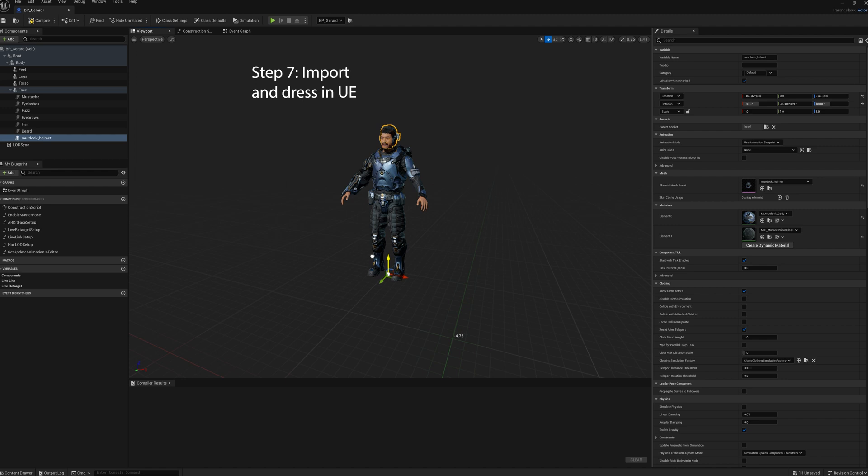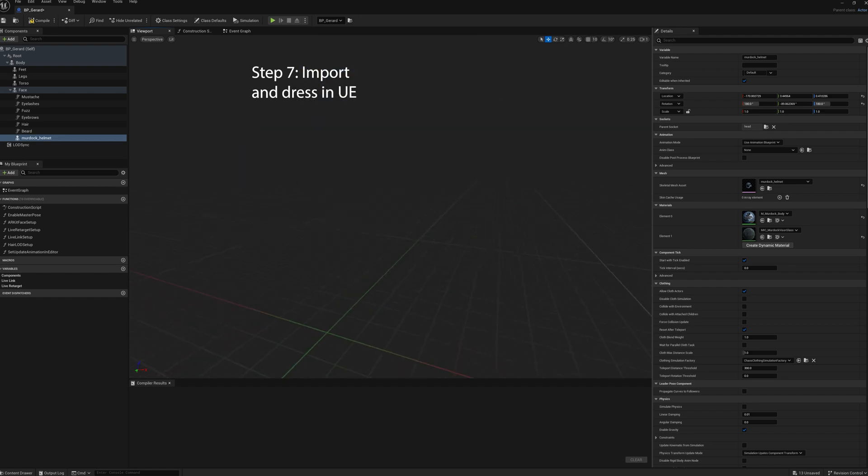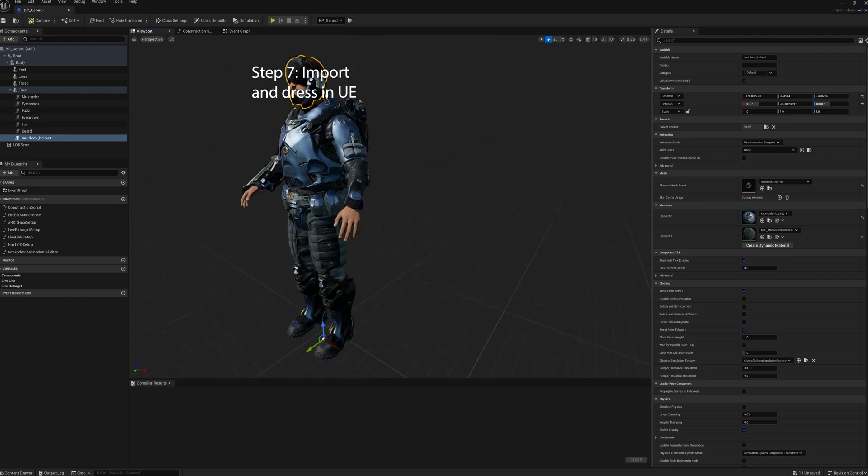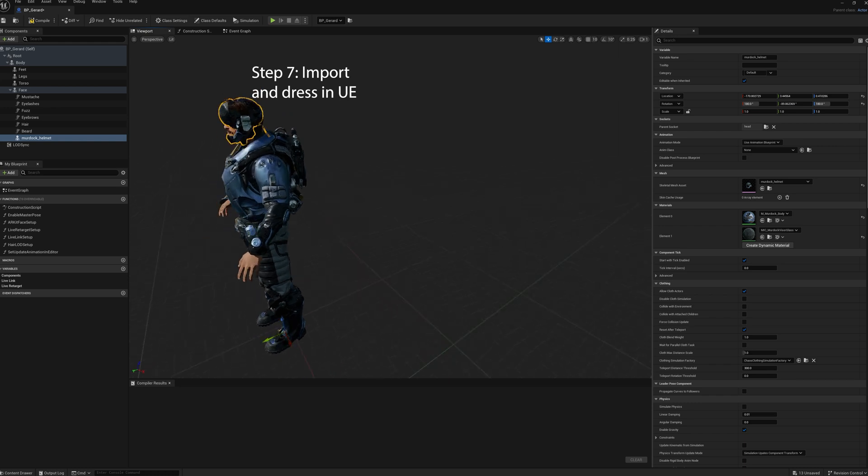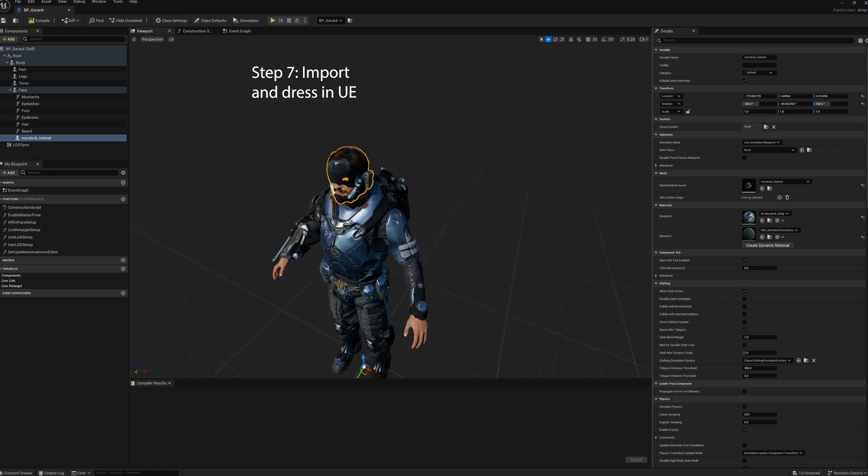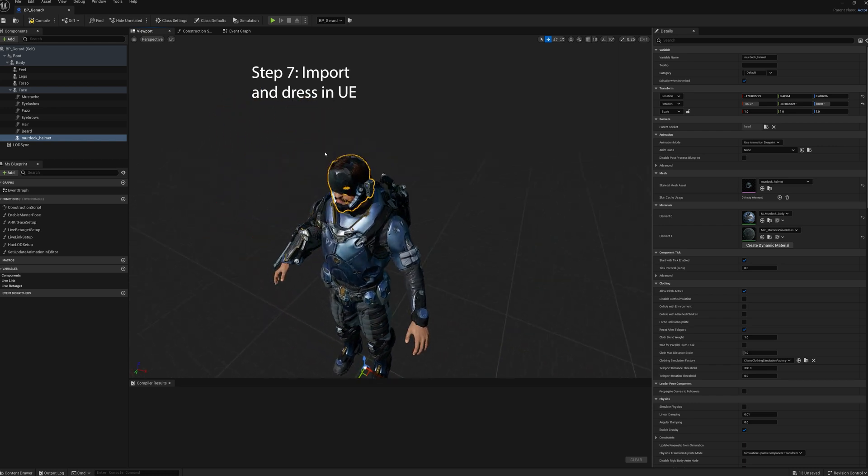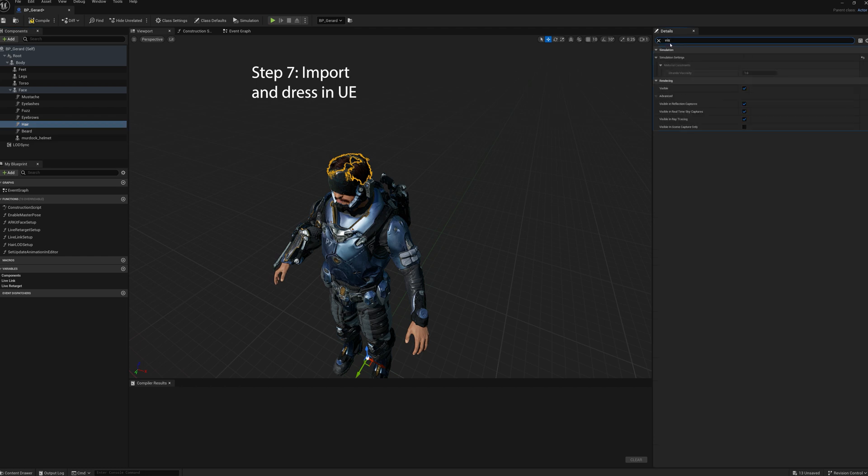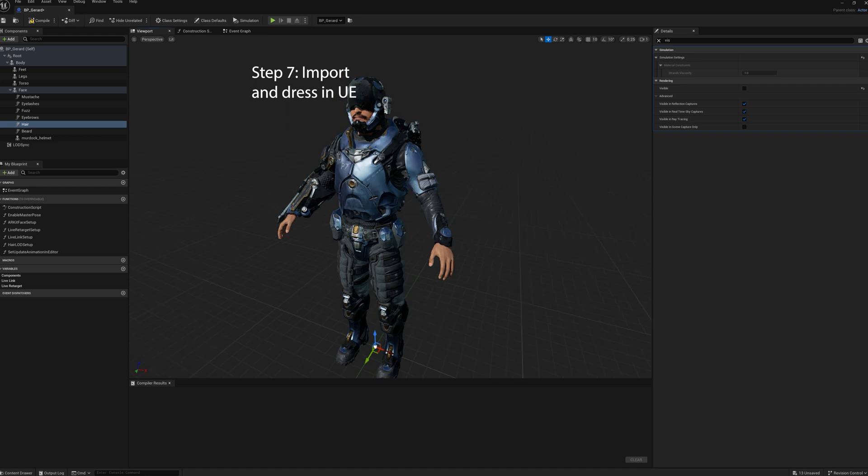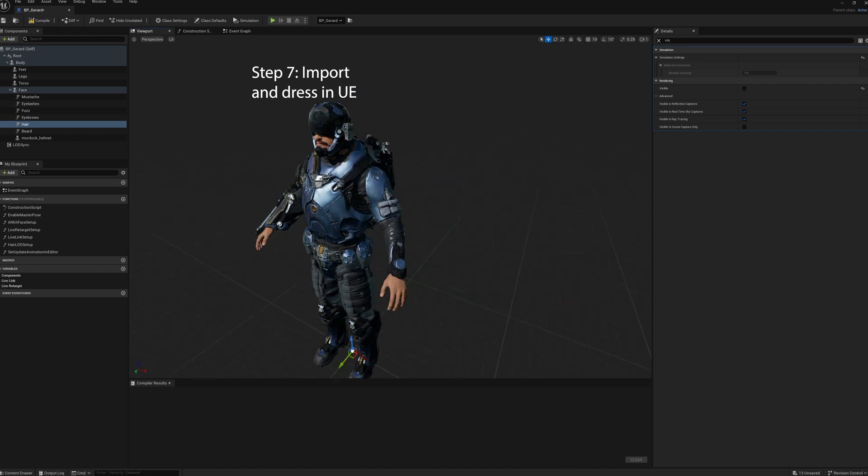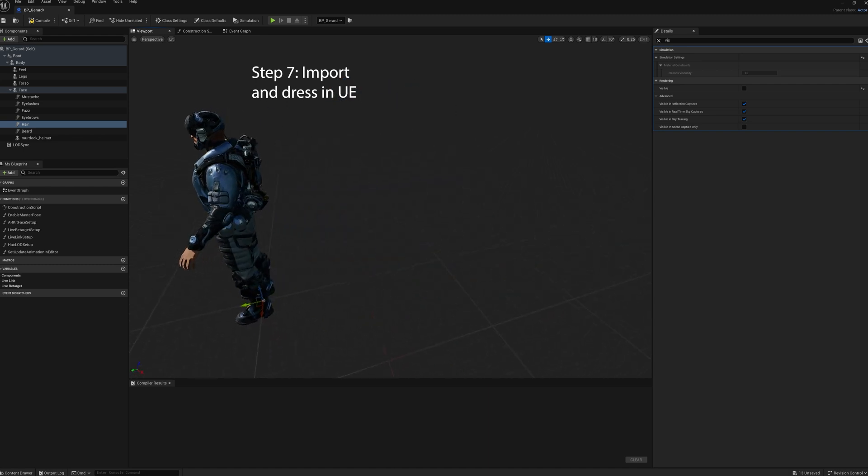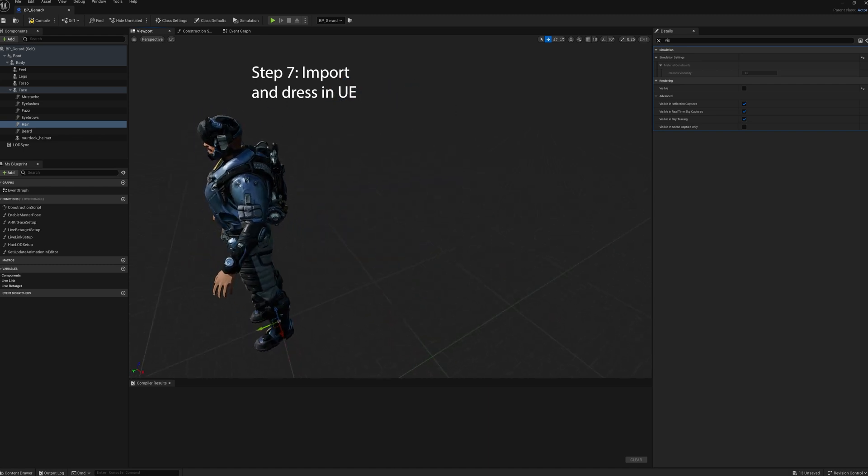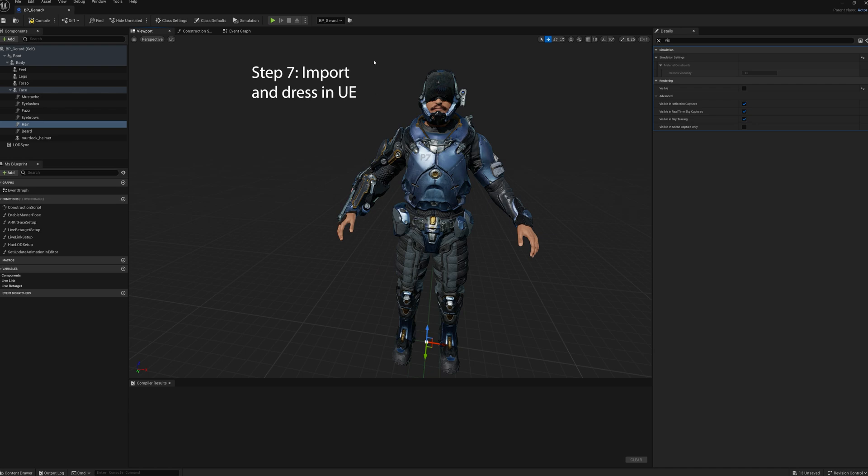Once you get it in position, you'll compile and save. And then you just use the same process for any accessories. Adding the weapon. Whatever you want to do. I'm going to take his hair off because his hair is poking through. So, we're going to make that invisible. So, go to visibility. Turn it off. And then if we use them with the helmet off, we'll just add the hair back.